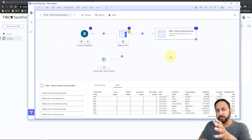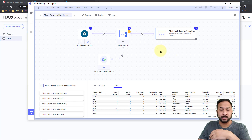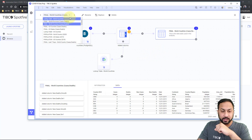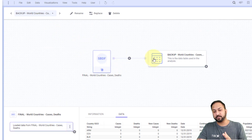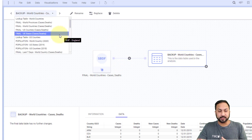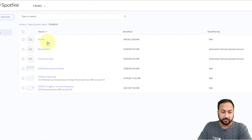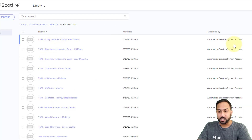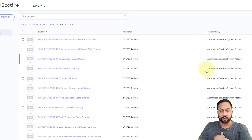We also had issues with data from the sources changing — different countries that reported would change their schema, things would be unexpected. So we wanted to have a backup generated as well. From whatever SBDF is currently in the library, a backup will be generated. When this automation job runs, it'll grab that SBDF, spit it out with the name 'backup' on it, and put it in a special folder. Then it'll take the latest data from our Postgres database and output that as production data. So in our library, we have a backup data folder and a production data folder — all generated by the automation services system account.